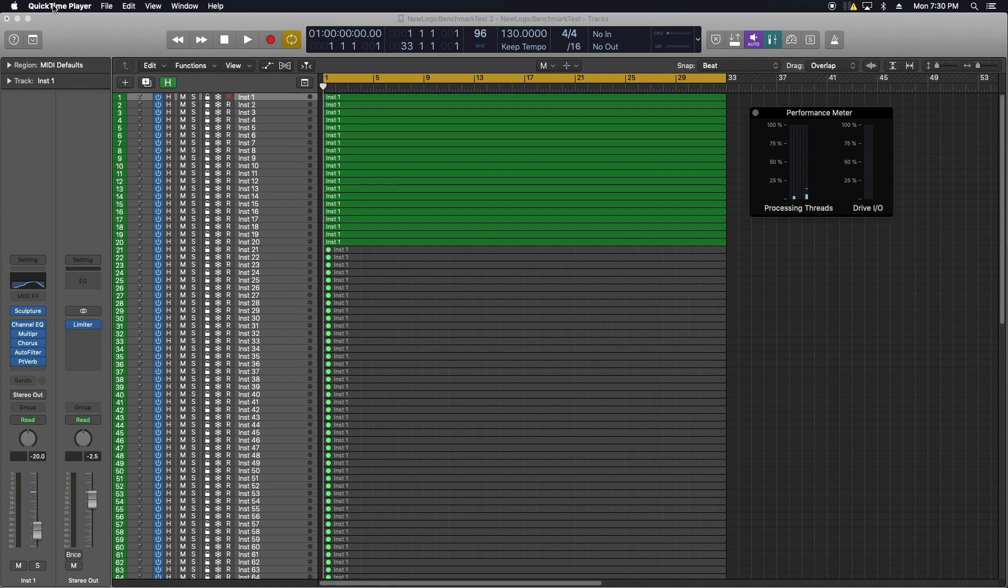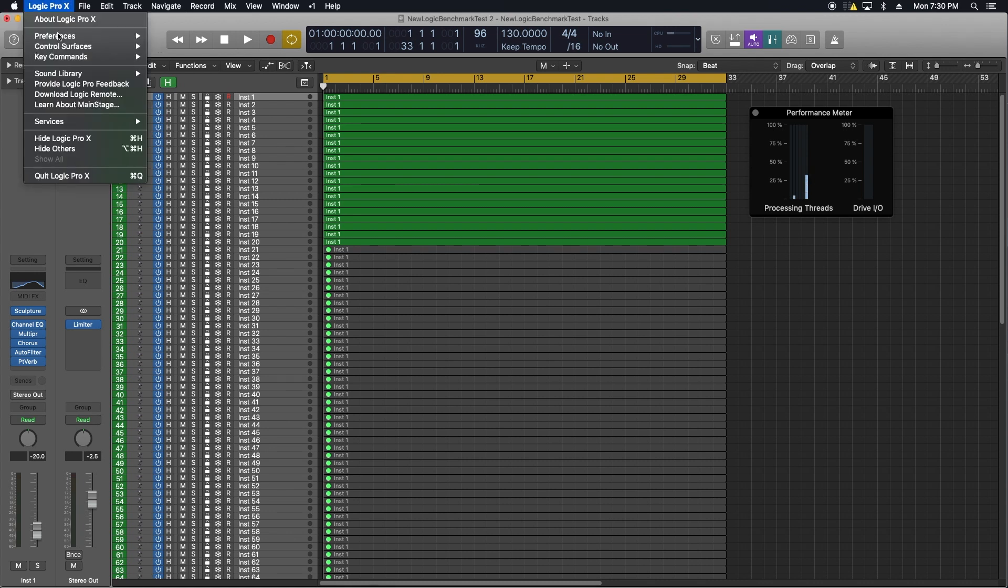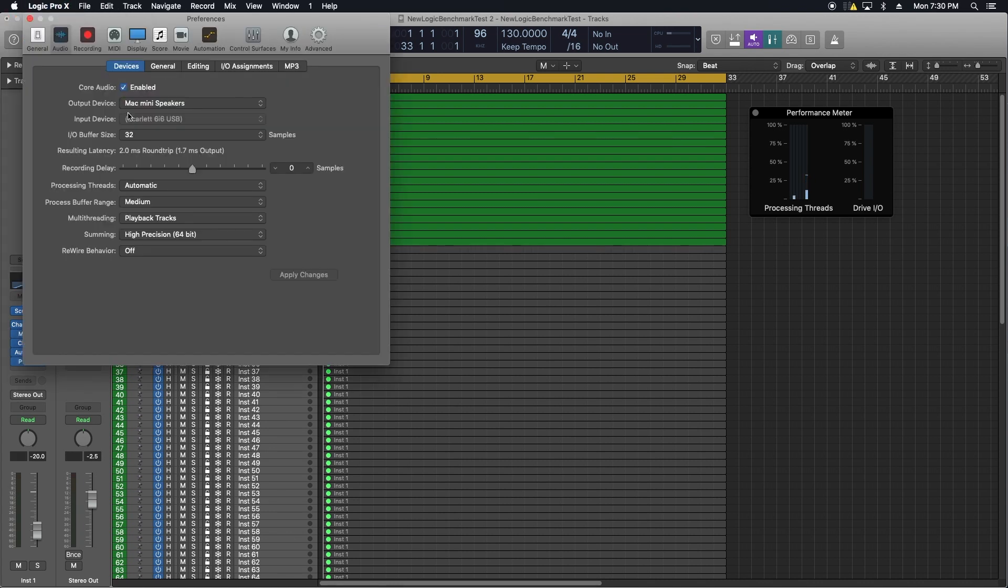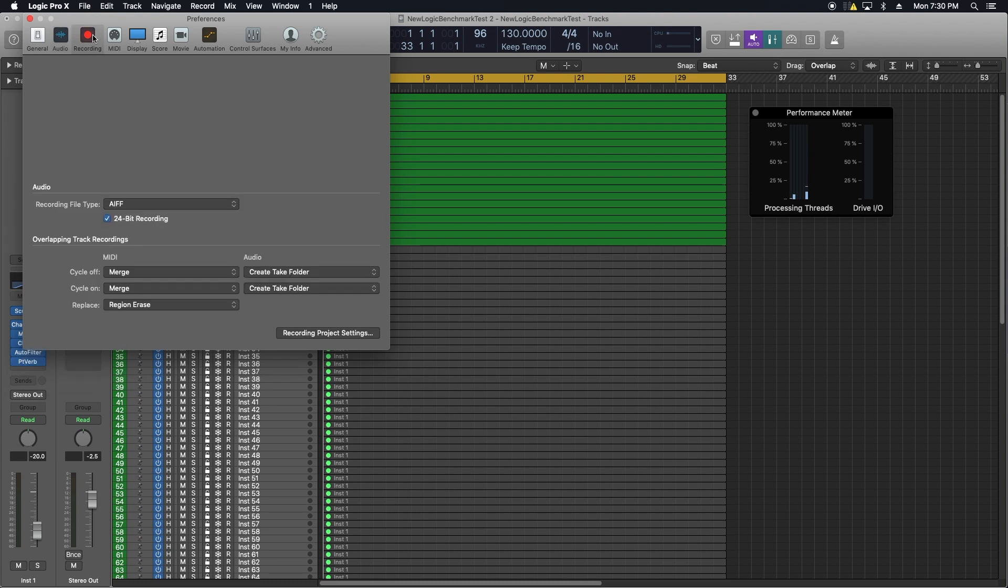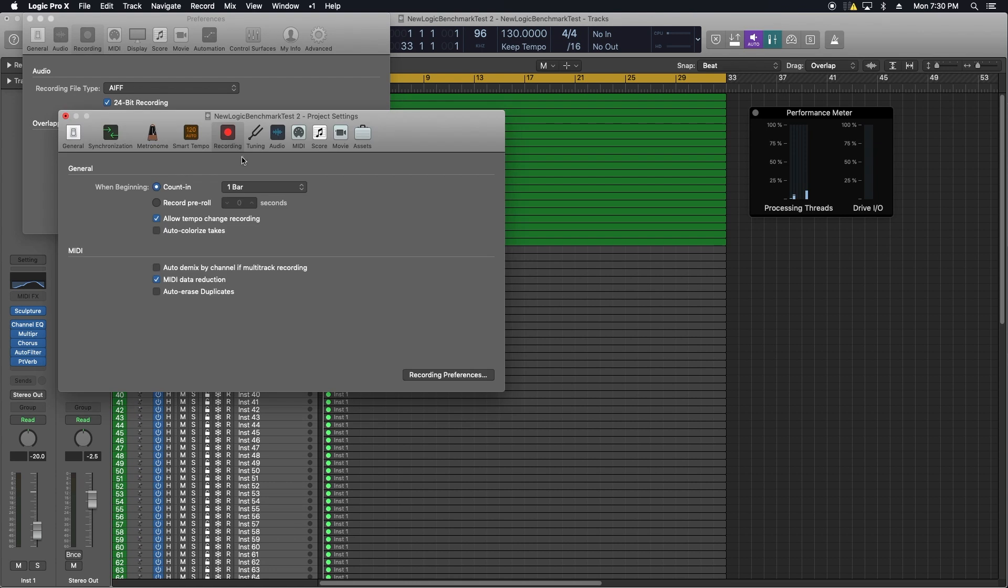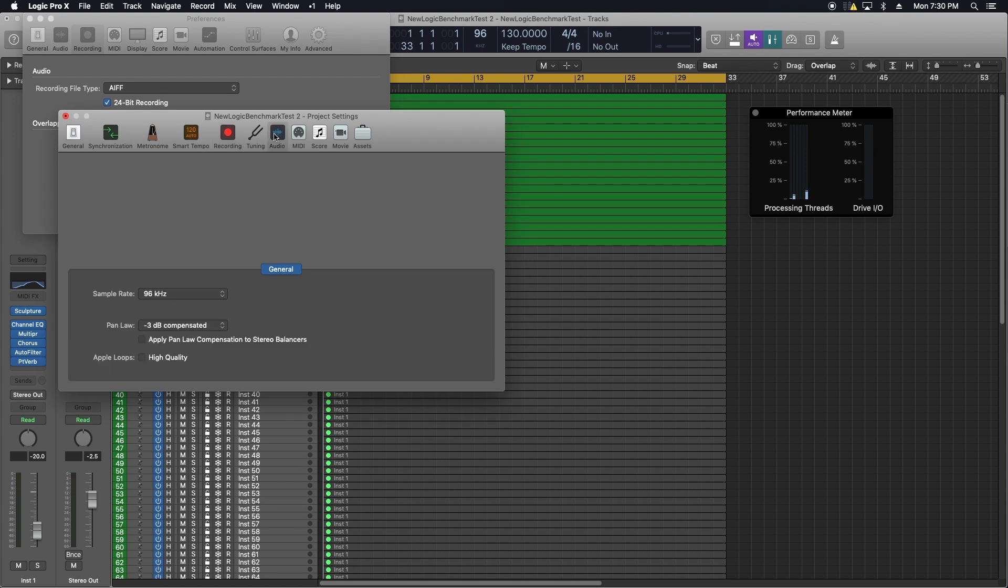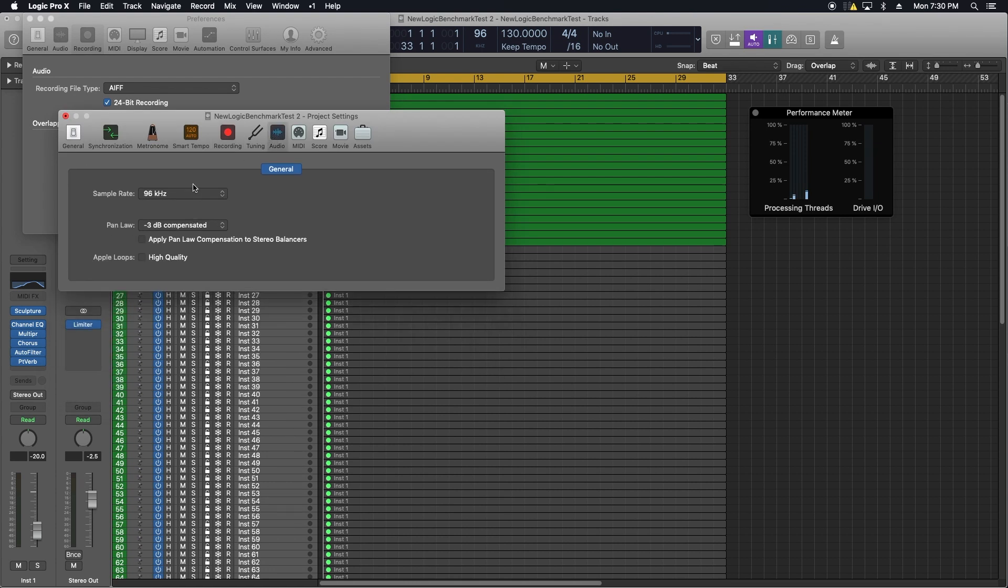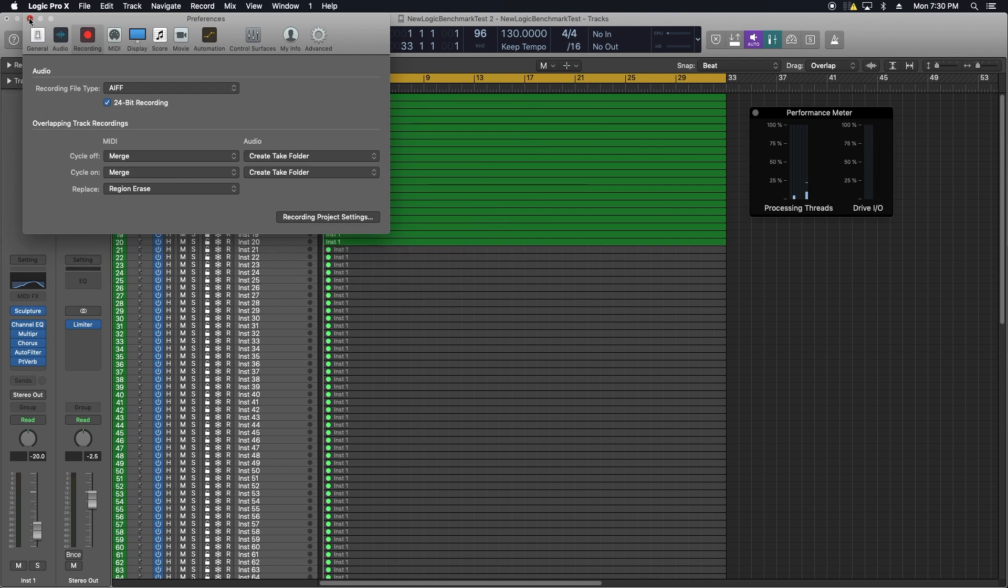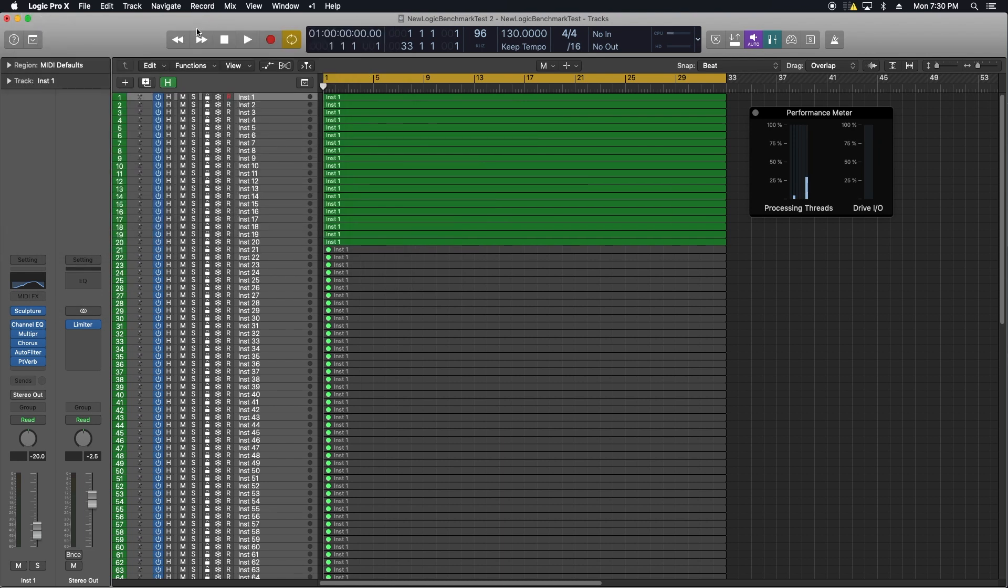For the next test I opened the new Logic Benchmark Test 2. I've put a link to that down in the description if you guys want to give this a shot yourself. I set the I/O buffer to 32 and set the sample rate to 96 kilohertz. I personally don't run my sessions at 96 kilohertz but for the test I just run it to see what the possibilities are. We choose how many tracks we want to play and let it run.